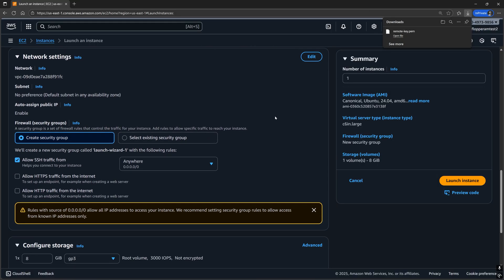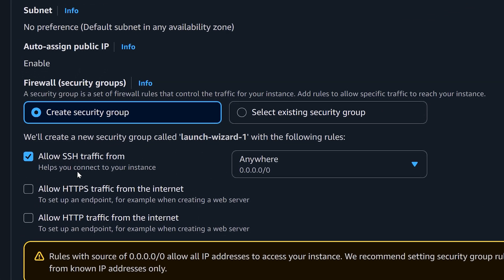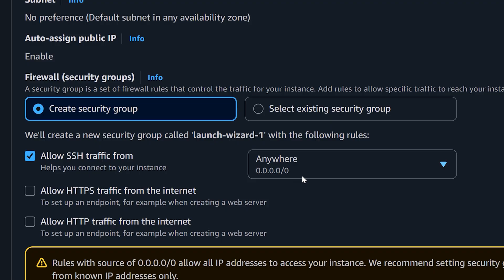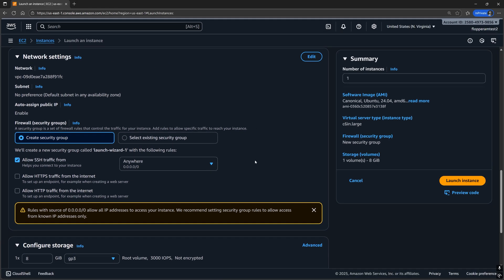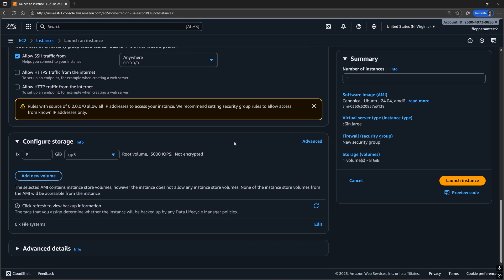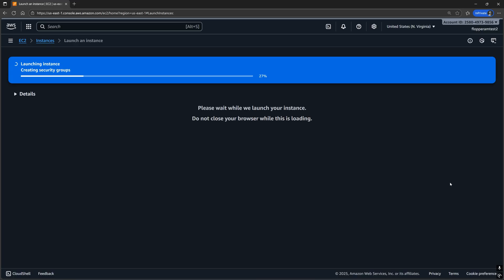For network settings, either create or use an existing security group, so long as the group allows SSH traffic from either anywhere or your IP address. Lastly, 8GB of storage is fine for the server unless you have a ton of worker machines or a really massive C++ project. Once all that's been configured, launch the instance.